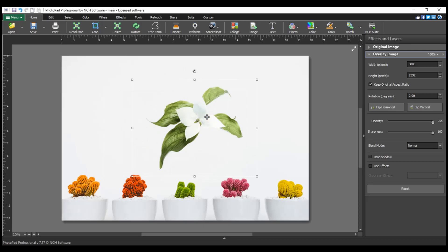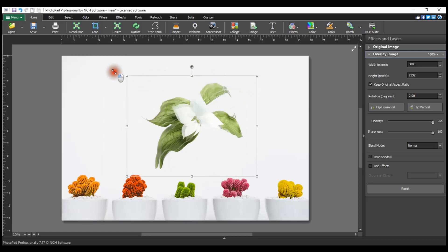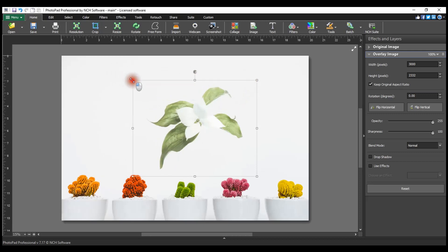To resize the overlay image, grab and hold one of the resize points located on the image selection border and drag outwards or inwards to increase and decrease the image size. The mouse cursor becomes a double-sided arrow when you are over a resize point.